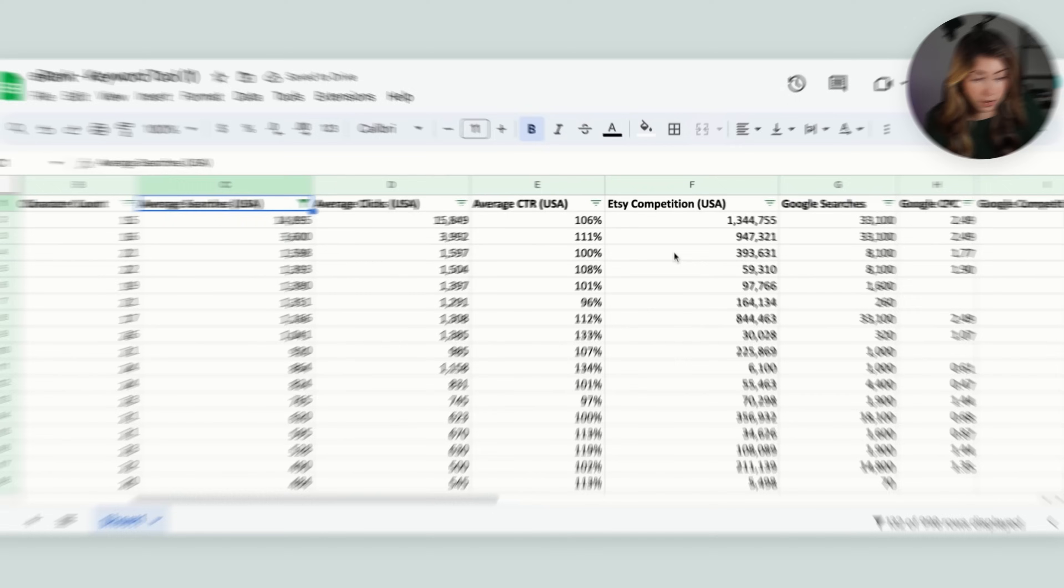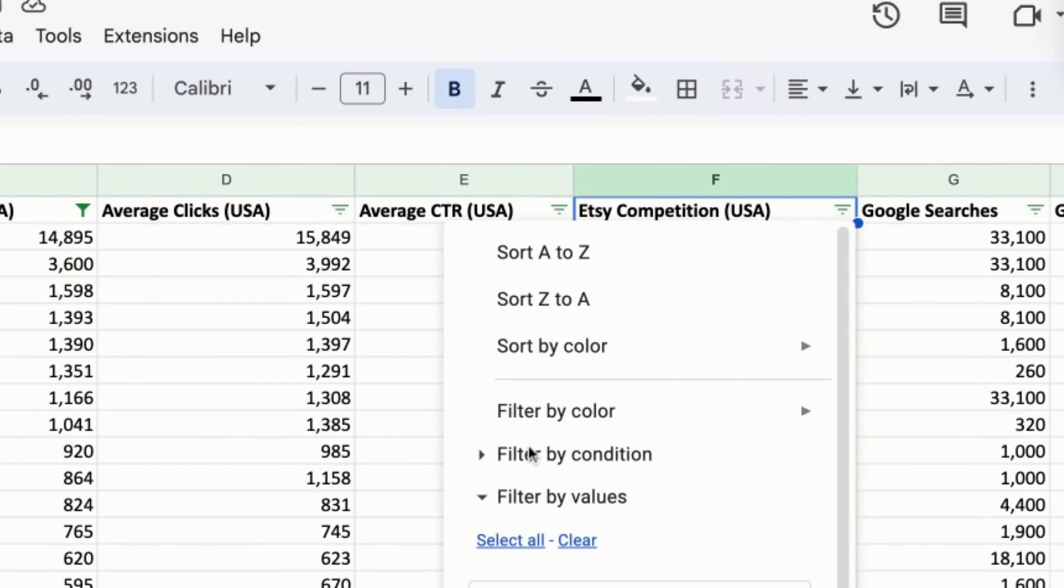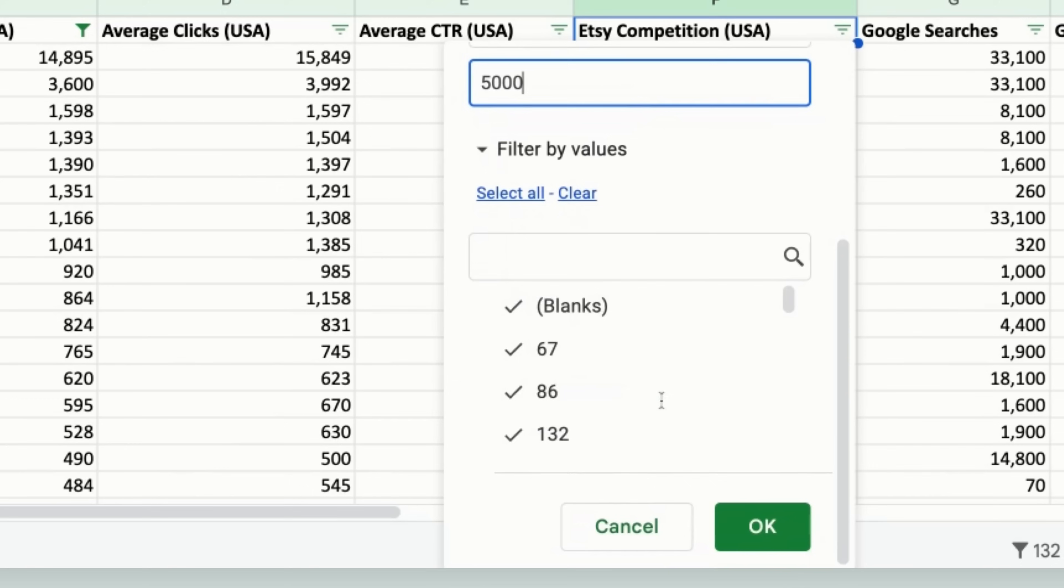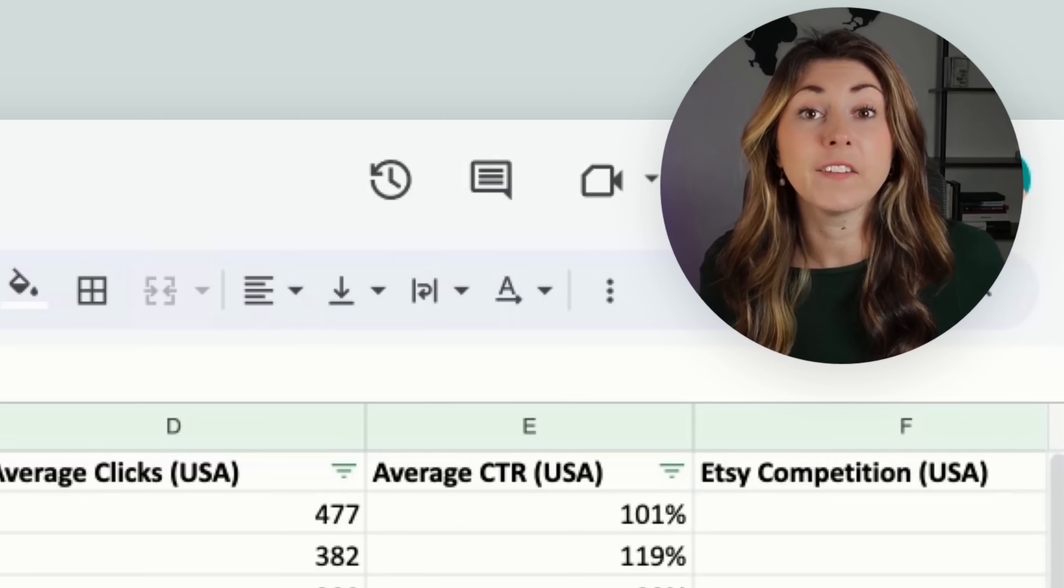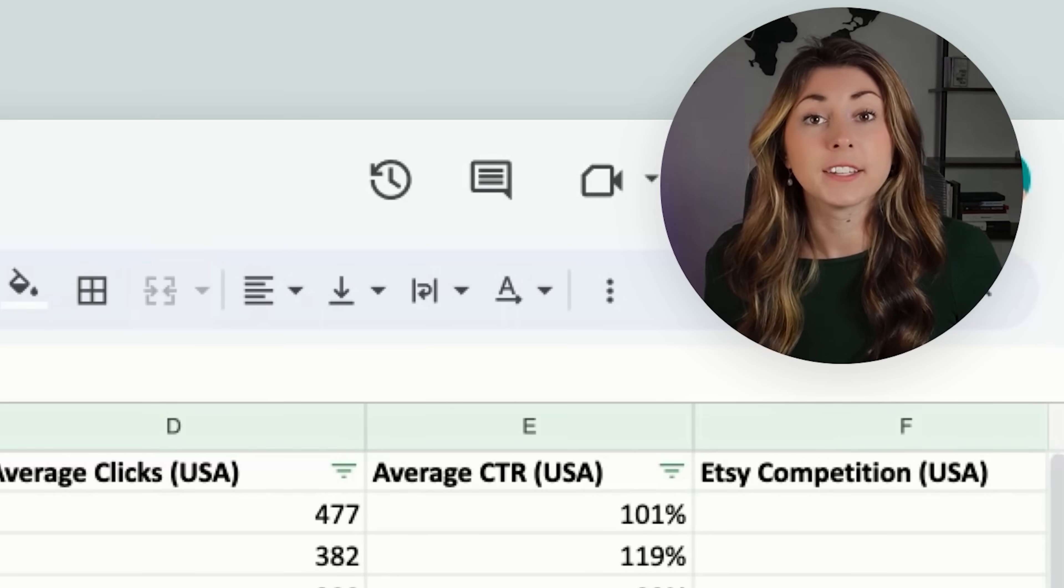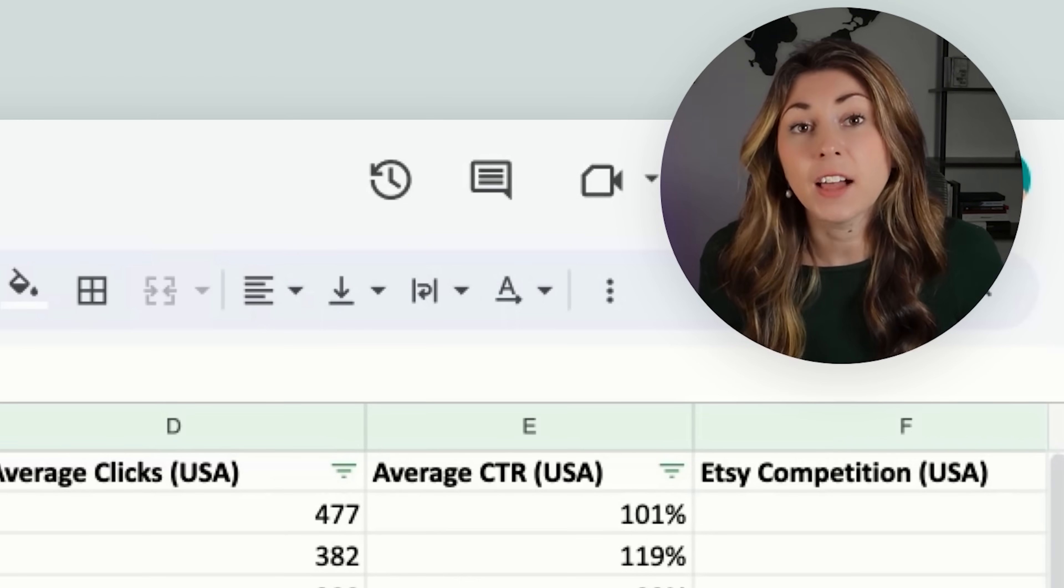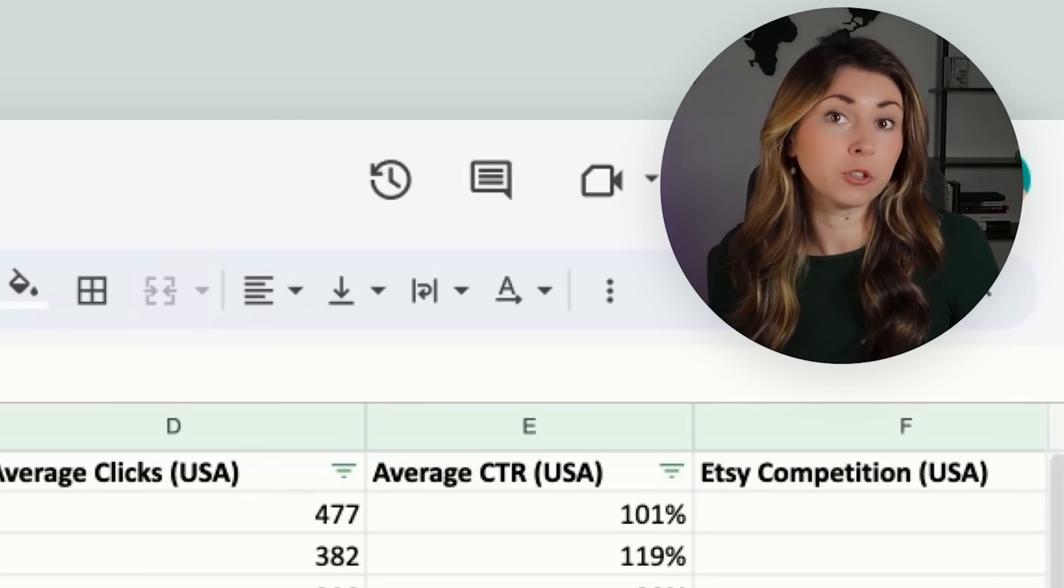I'm going to hit okay. And then I'm going to go to Etsy competition. I'm going to add a filter there as well. Filter by condition. Then I'm going to do is less than. And then let's say we're looking for ones that have less than 5,000 competition. And we're going to hit okay. And now what I have is I have a list of all the sub-niched Christmas shirts that still have room for a new person to grow in.